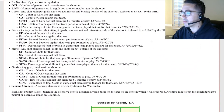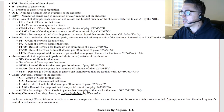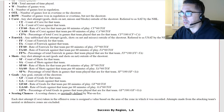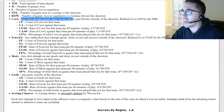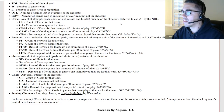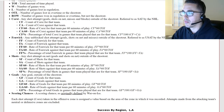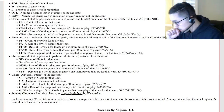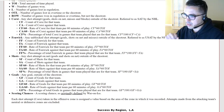For anyone wondering: Corsi is any shot attempt — goals, shots on goal, misses, and blocks outside of the shootout. Then you have Corsi rates and such, so getting and controlling those shot attempts is the metric.